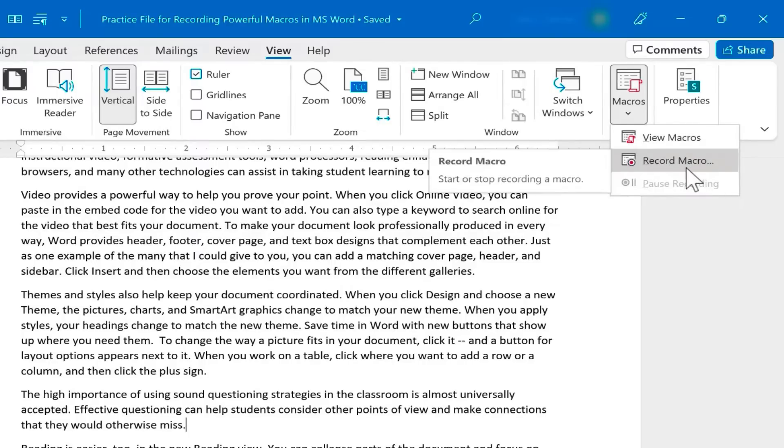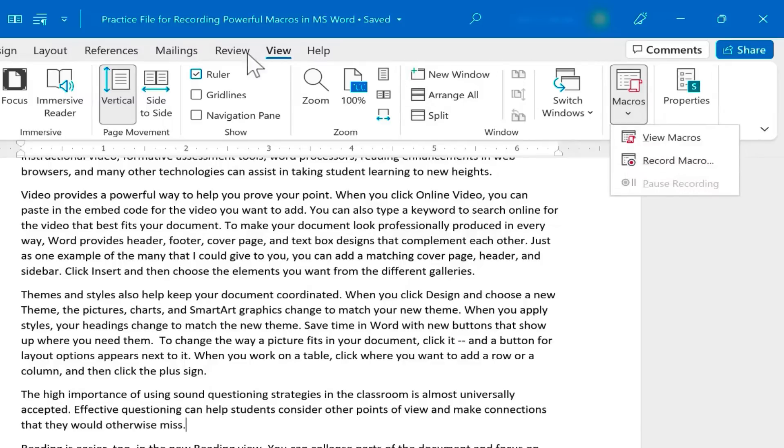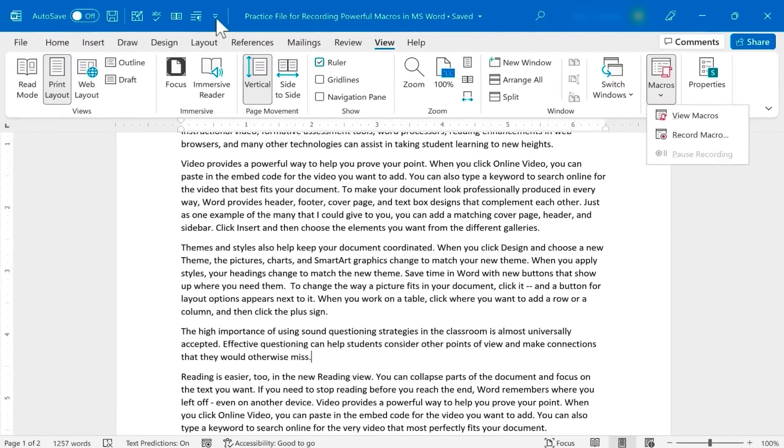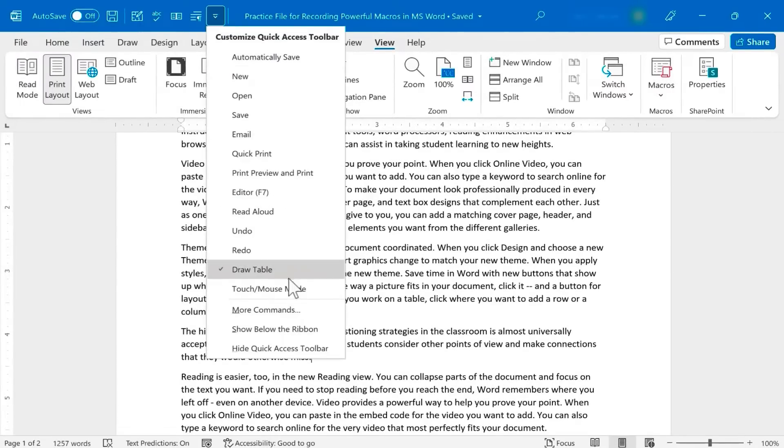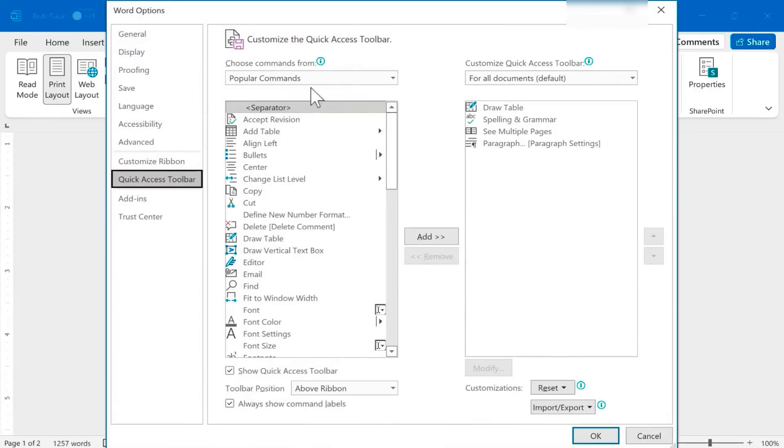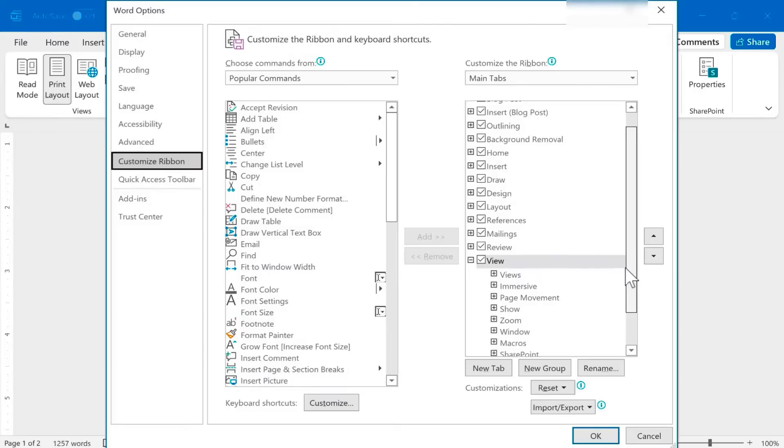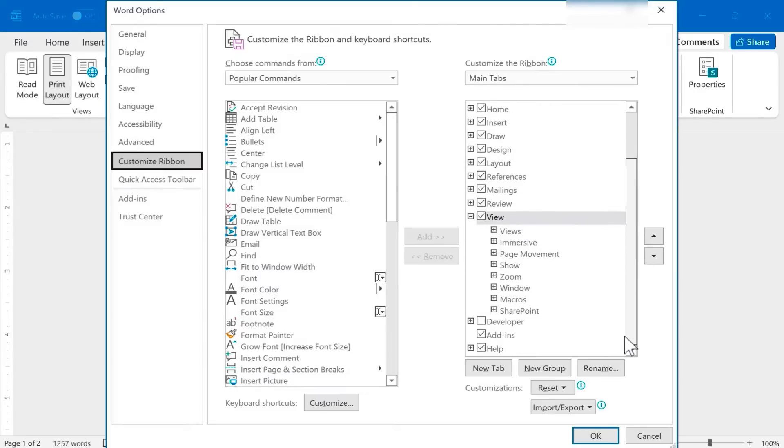But if you're going to use macros quite a bit in your Word documents, you'll probably want to add a new tab. The way you do this is by going to this button in the Quick Access Toolbar and choosing More Commands. There are other ways to get to the same place, but here there's a button that says Customize Ribbon.